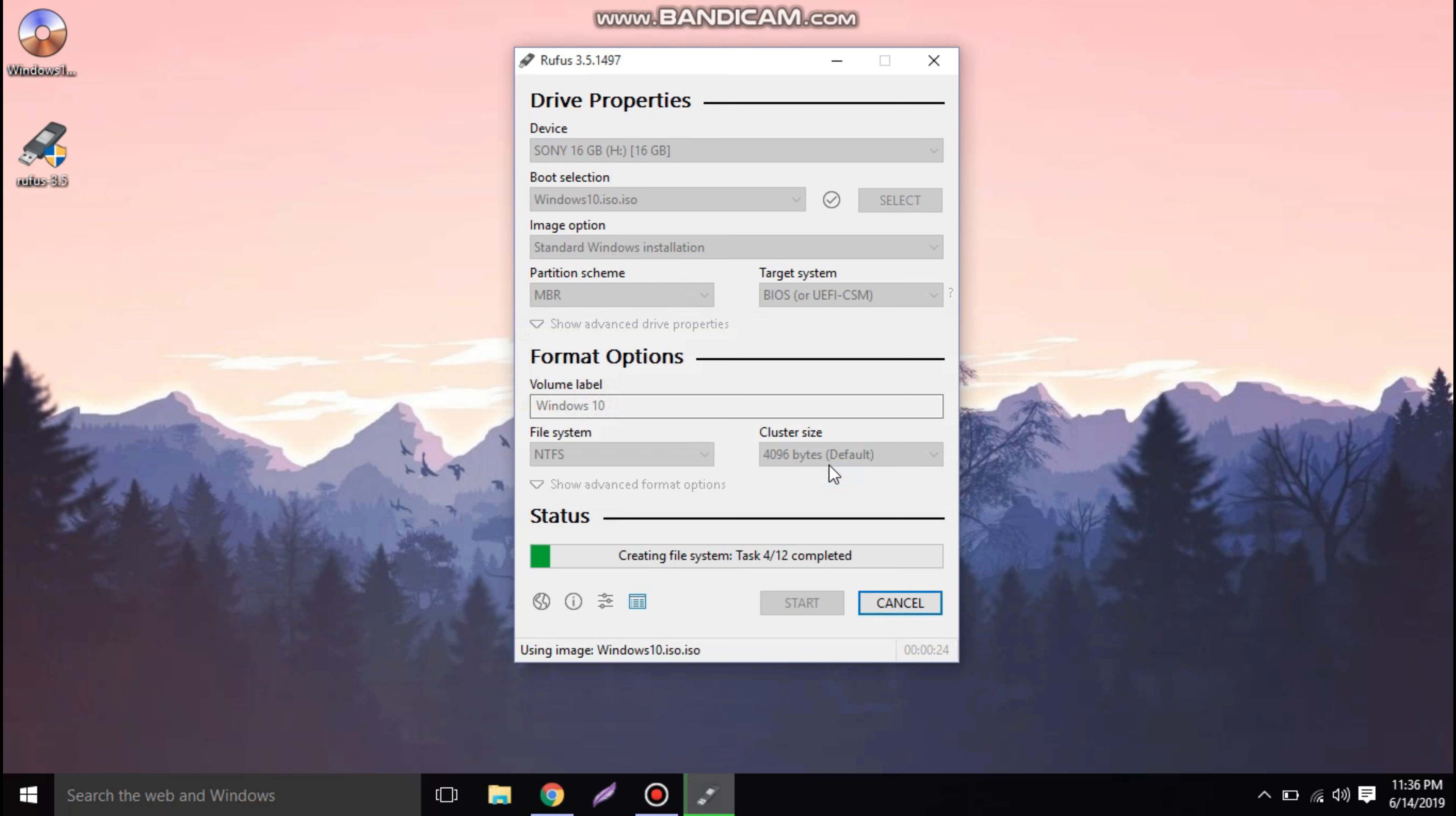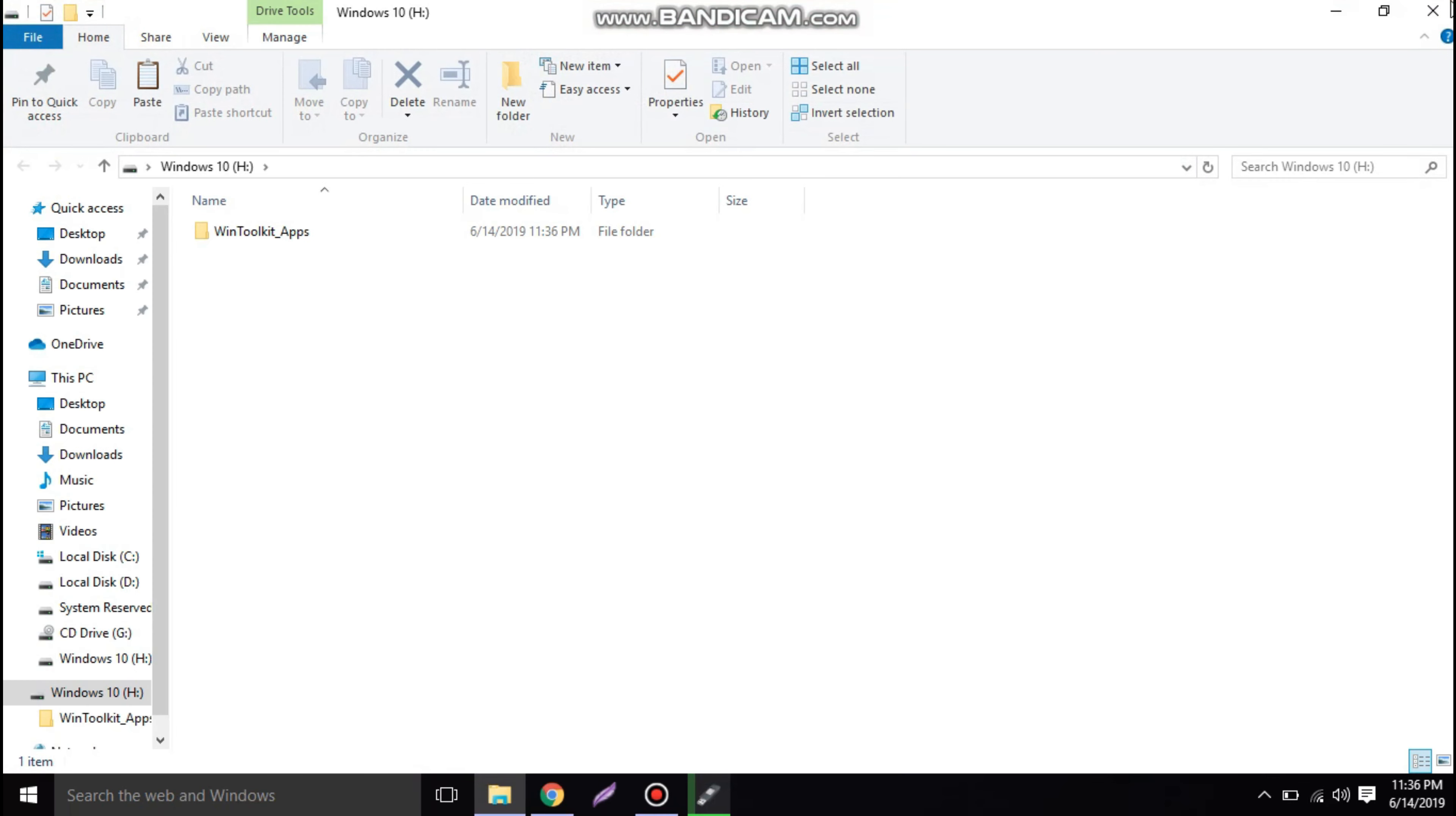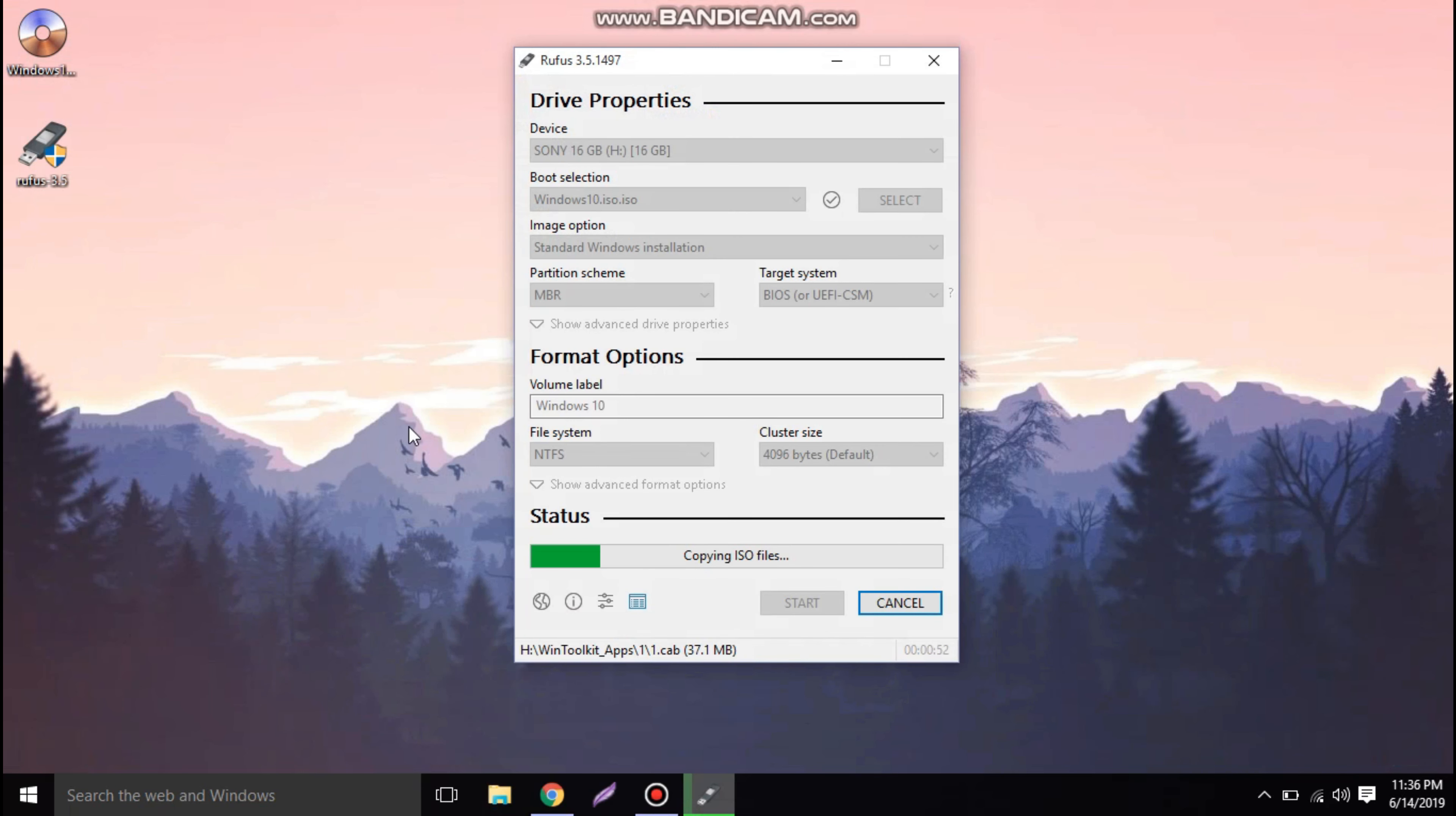It will start the writing into the pen drive. Now the software is making the pen drive bootable, so we have to wait for it to complete.